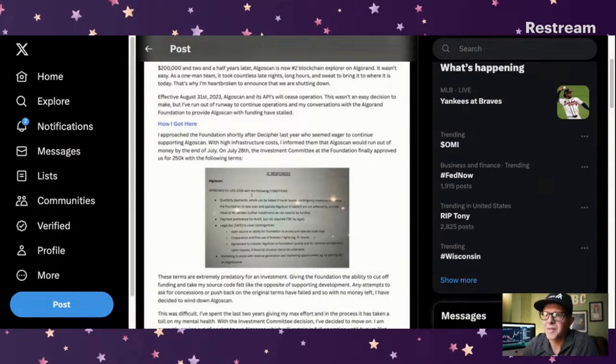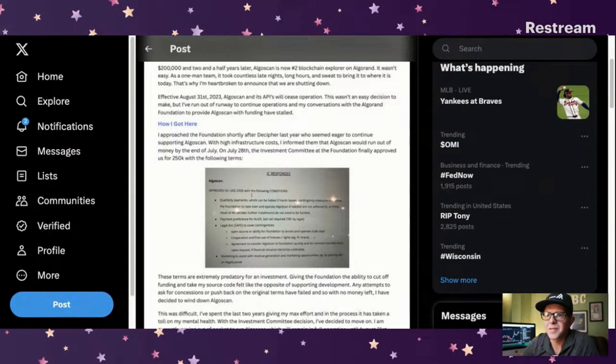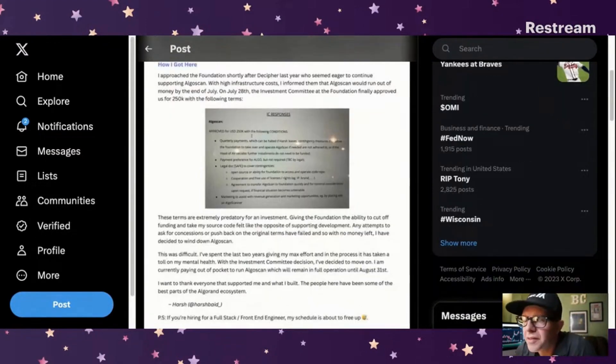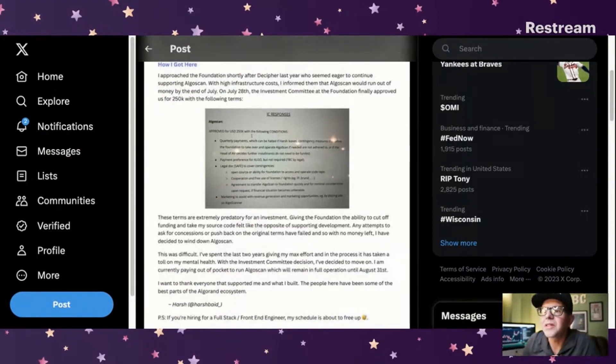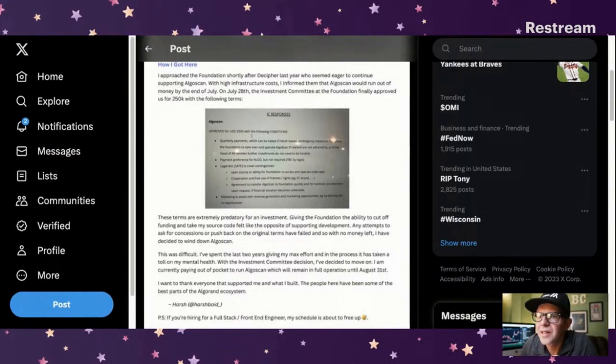On July 28th, the investment committee at the foundation finally approved us for $250,000 with the following terms. It's pretty small. They were going to give them quarterly payments, a legal doc to cover contingencies, payment preference, and Algo.